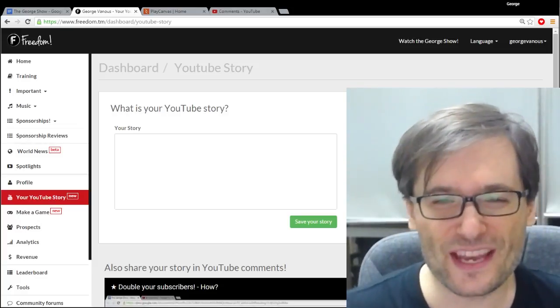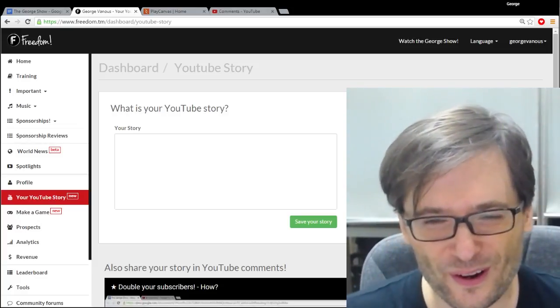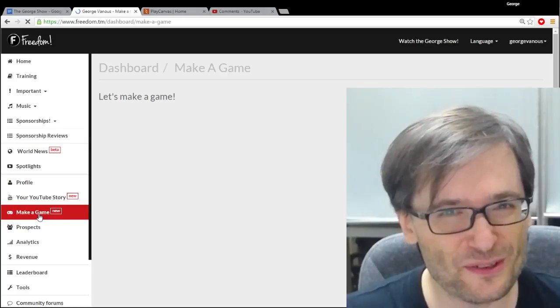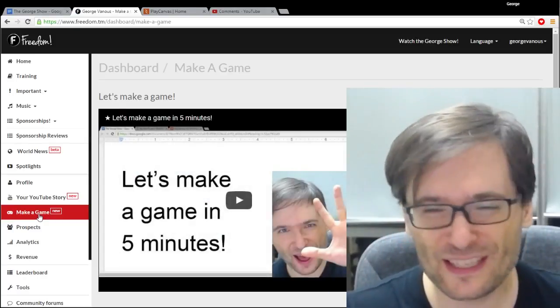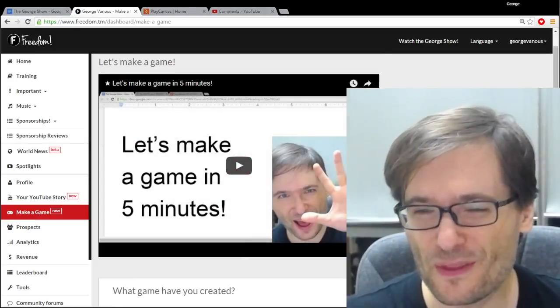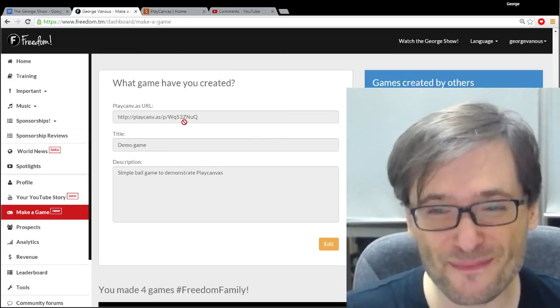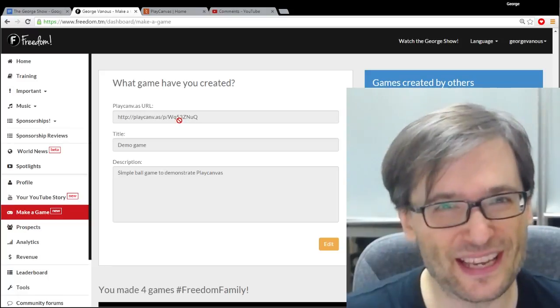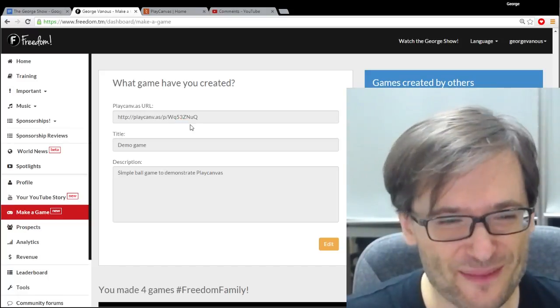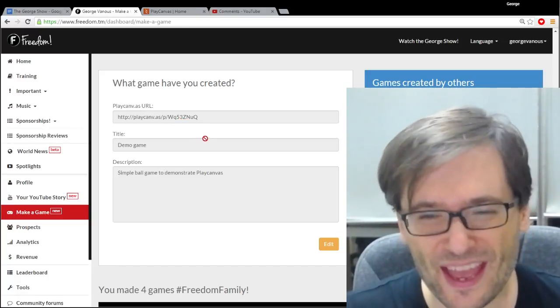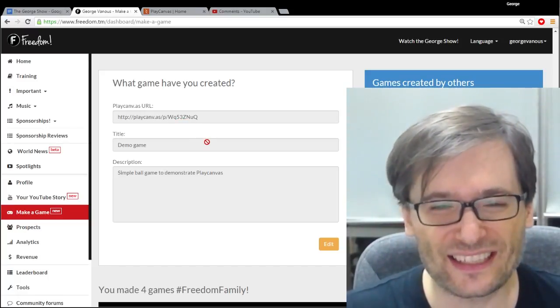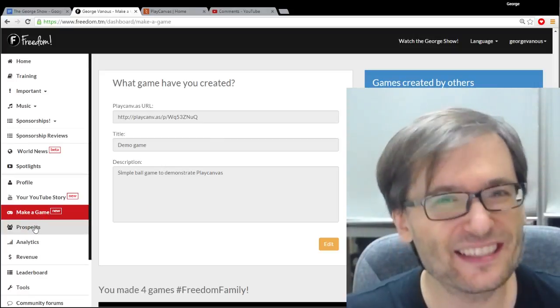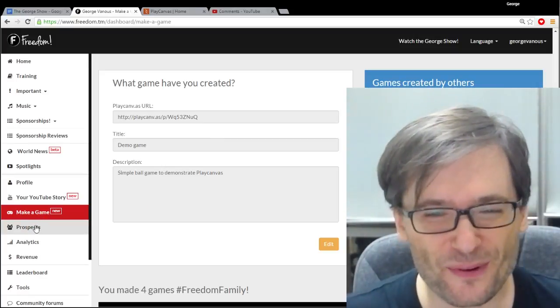So thank you everyone who shared their YouTube story. Please continue to do so. For everyone who wants to make a game, please use Play Canvas and share your game here. And what else should we add to the Freedom Dashboard?